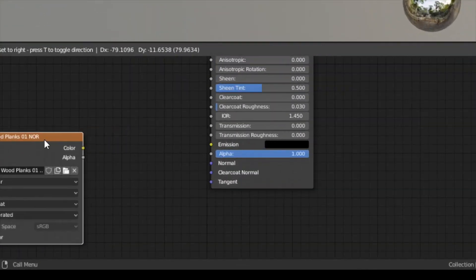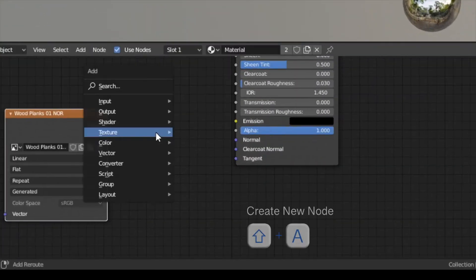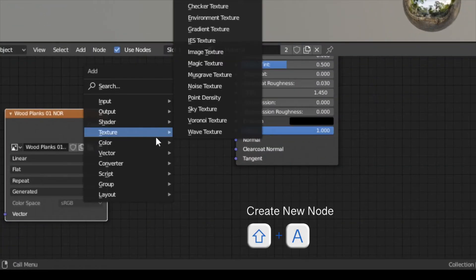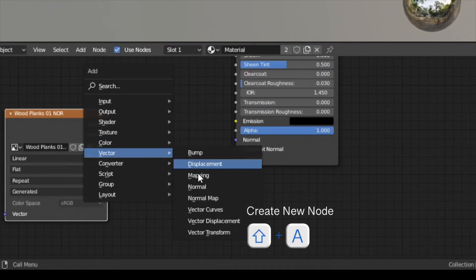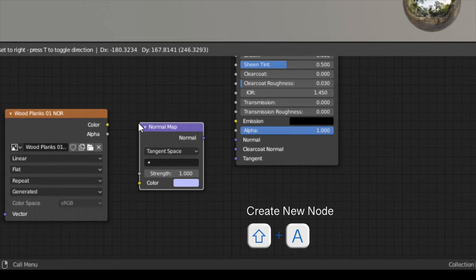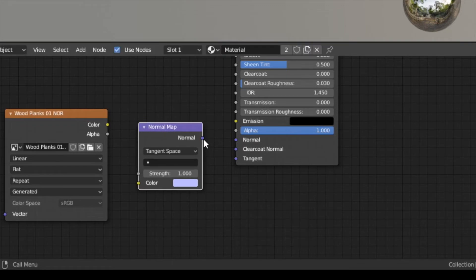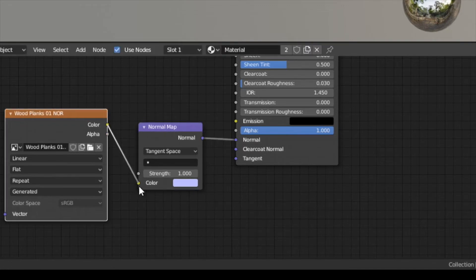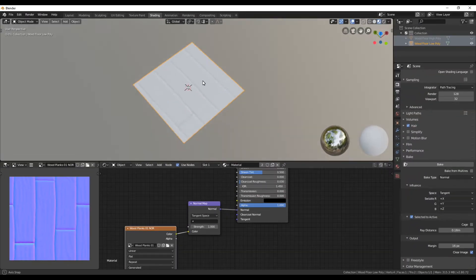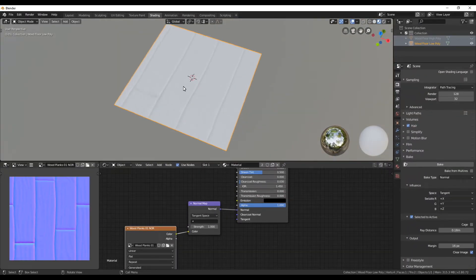To connect the texture with the shader create a new normal map. Press shift A and choose normal map under menu vector. In the end connect both. In the 3D view you should now be able to see the pattern.